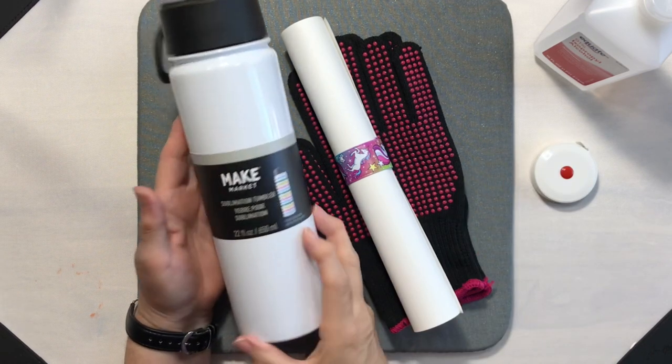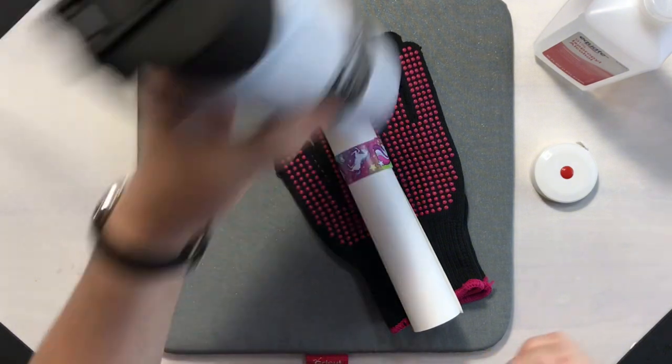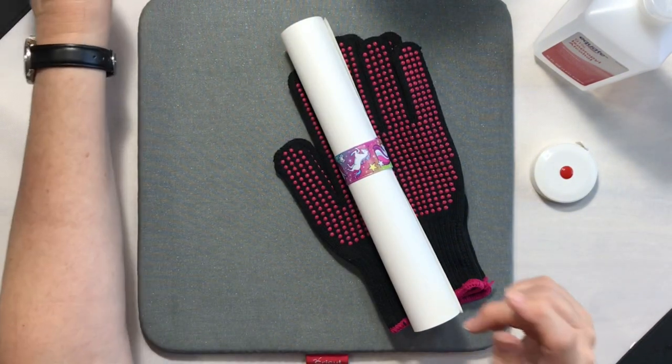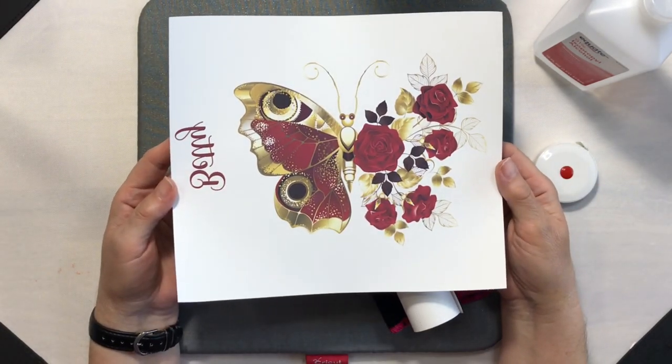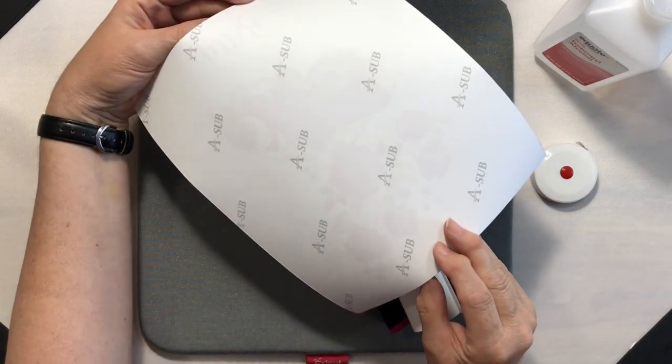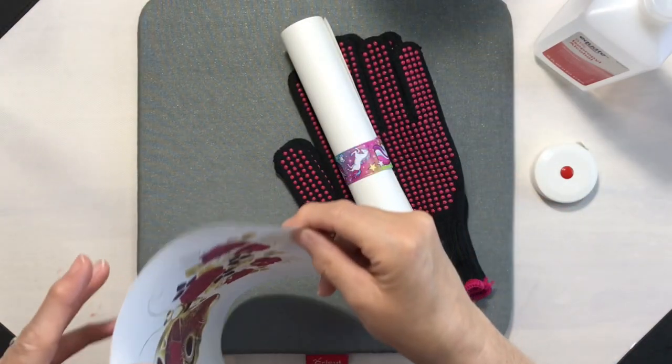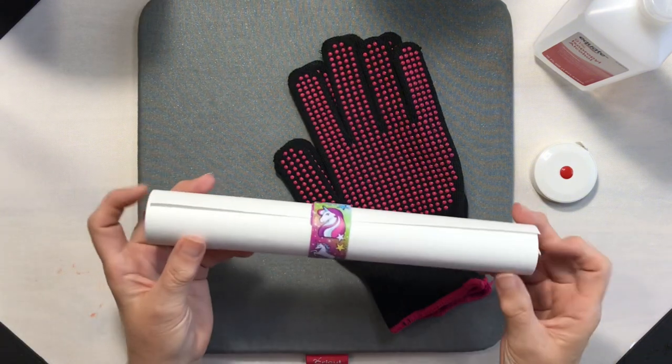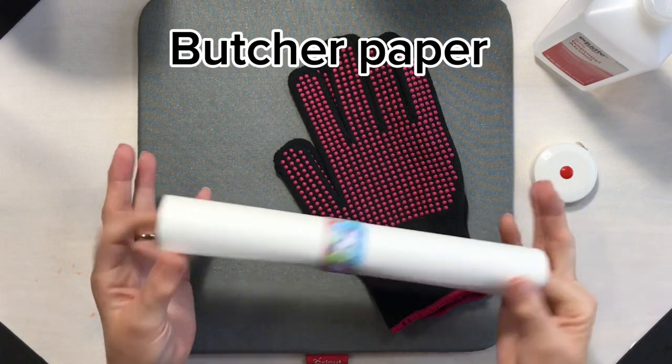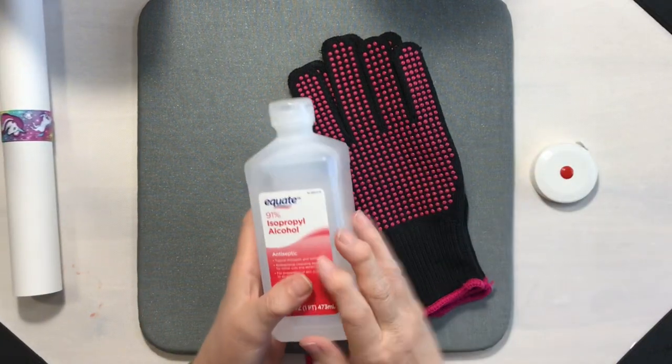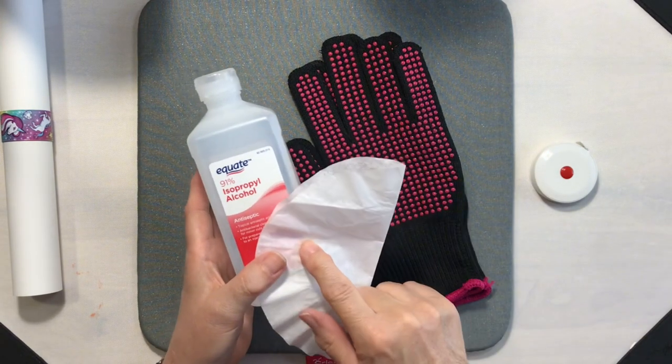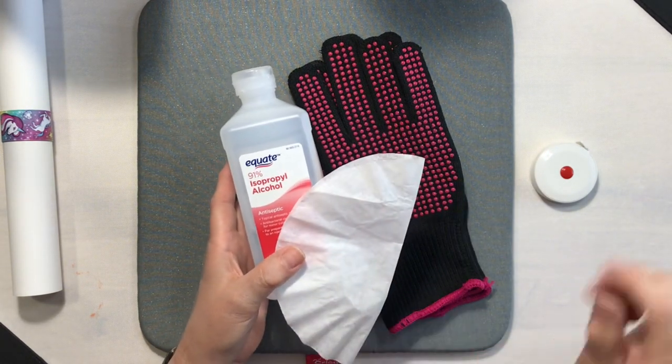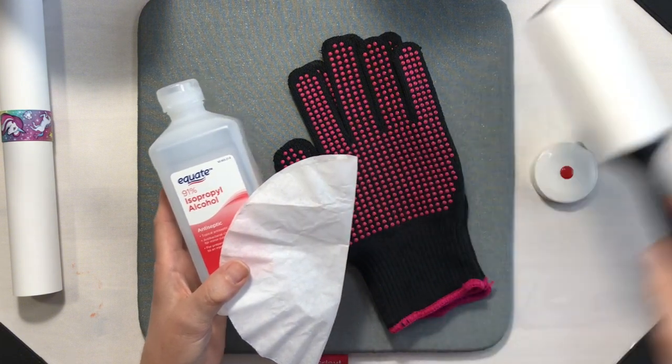Of course, we're going to need our sublimation-ready tumbler. I found this beautiful butterfly image on Creative Fabrica. It is printed on sublimation paper with my Epson F-170 sublimation printer. I have a piece of parchment paper cut up ready to go. To clean our tumbler before we press it, we need isopropyl alcohol and a lint-free cloth. I'm using a coffee filter, and for added cleanliness, I'm also going to use a lint roller.